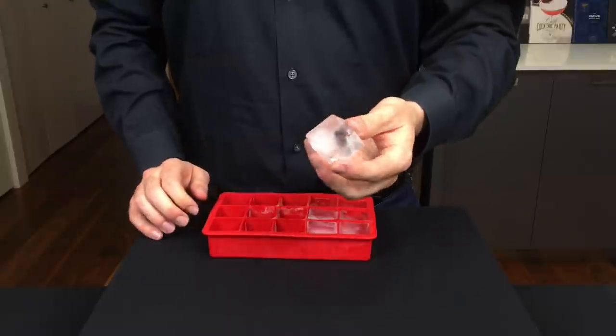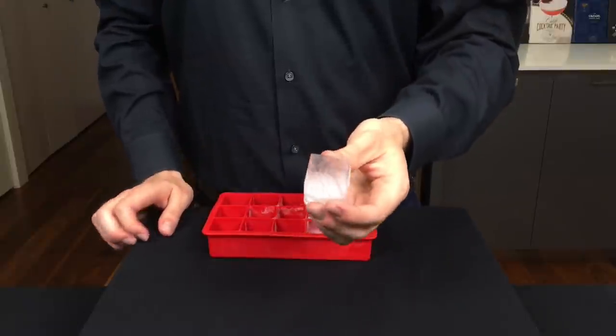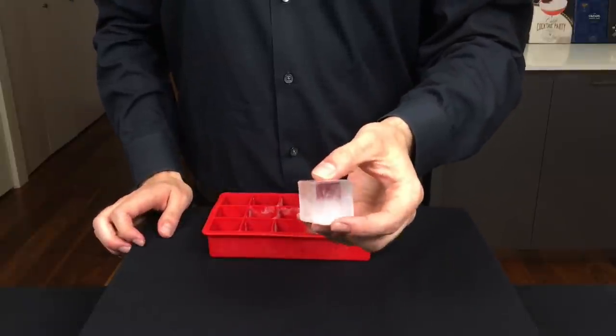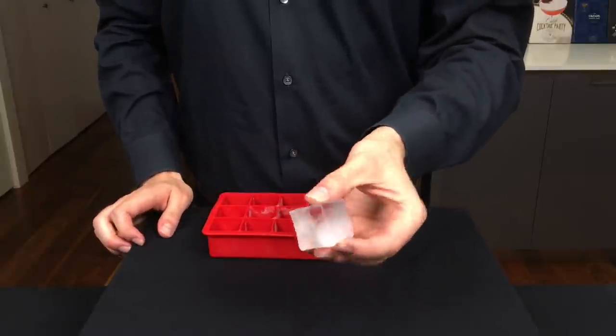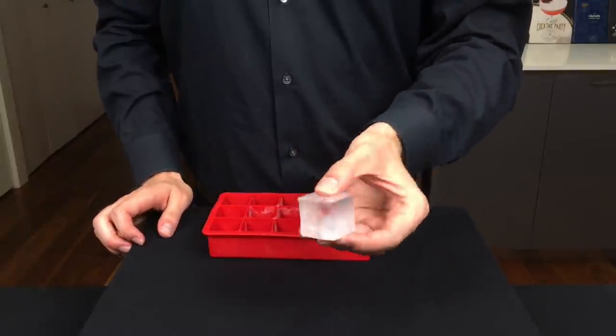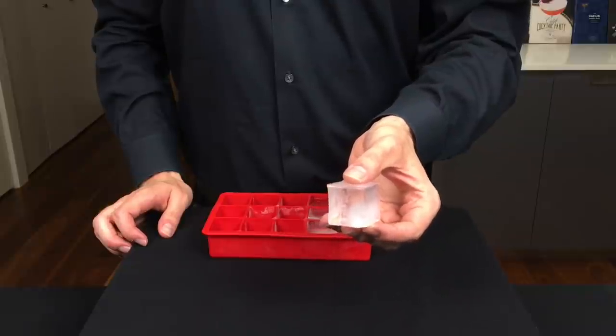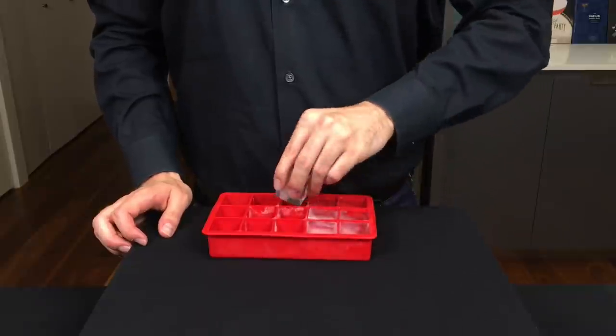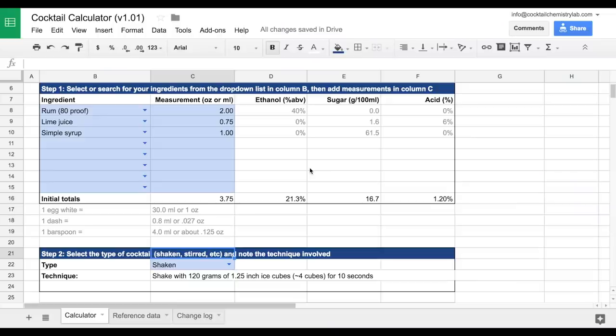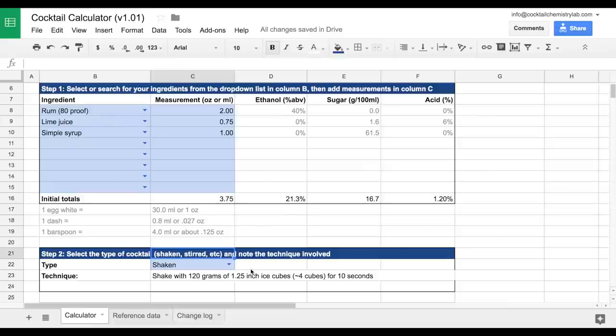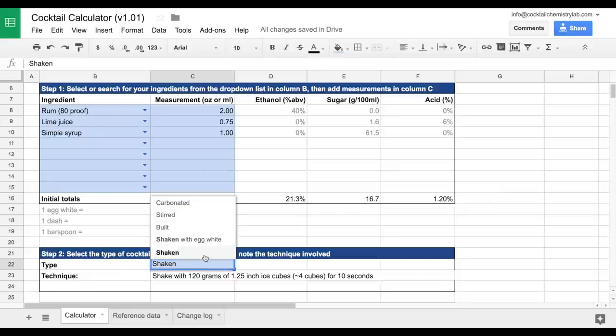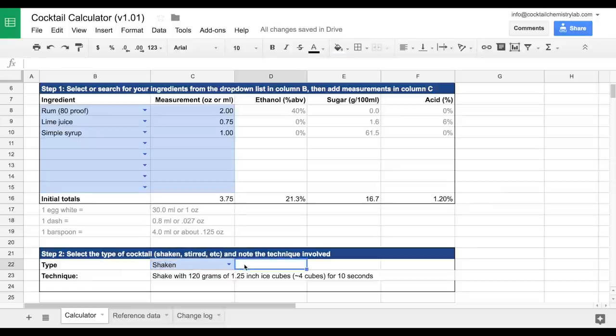These calculations also assume that you are shaking or stirring with four 1.25 inch cubes for 10 seconds. Okay, back to the calculator. We know that this is a shaken cocktail because it has citrus in it. So we'll make sure shaken is selected from this drop-down option here. And then we're done with step two.